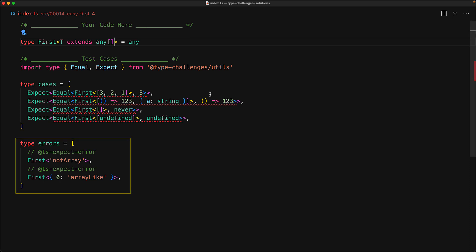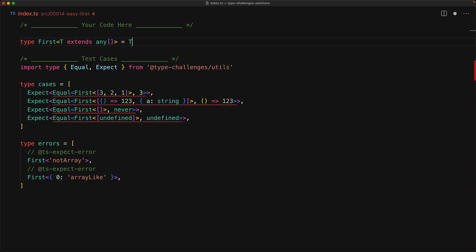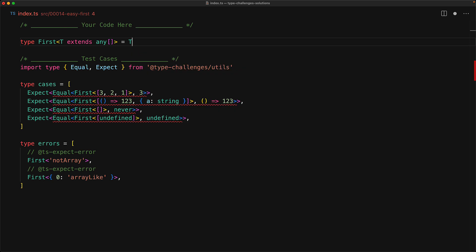Now we have access to t on the right-hand side of the generic function, and we know that t is going to be some form of an array, and we want to find out what the zeroth element is going to be. So no surprise, we can use a simple lookup type to look up the type of the zeroth index.